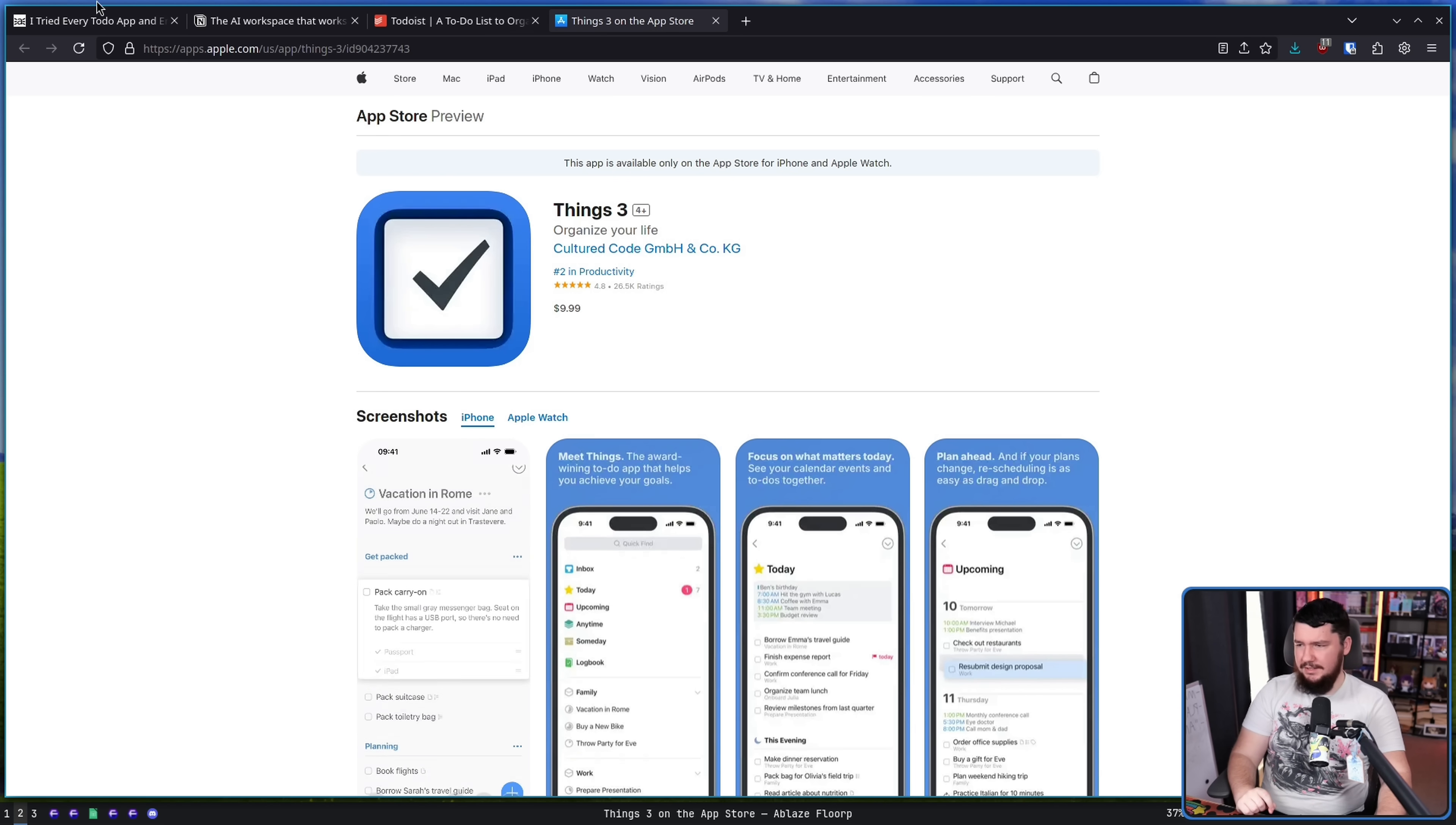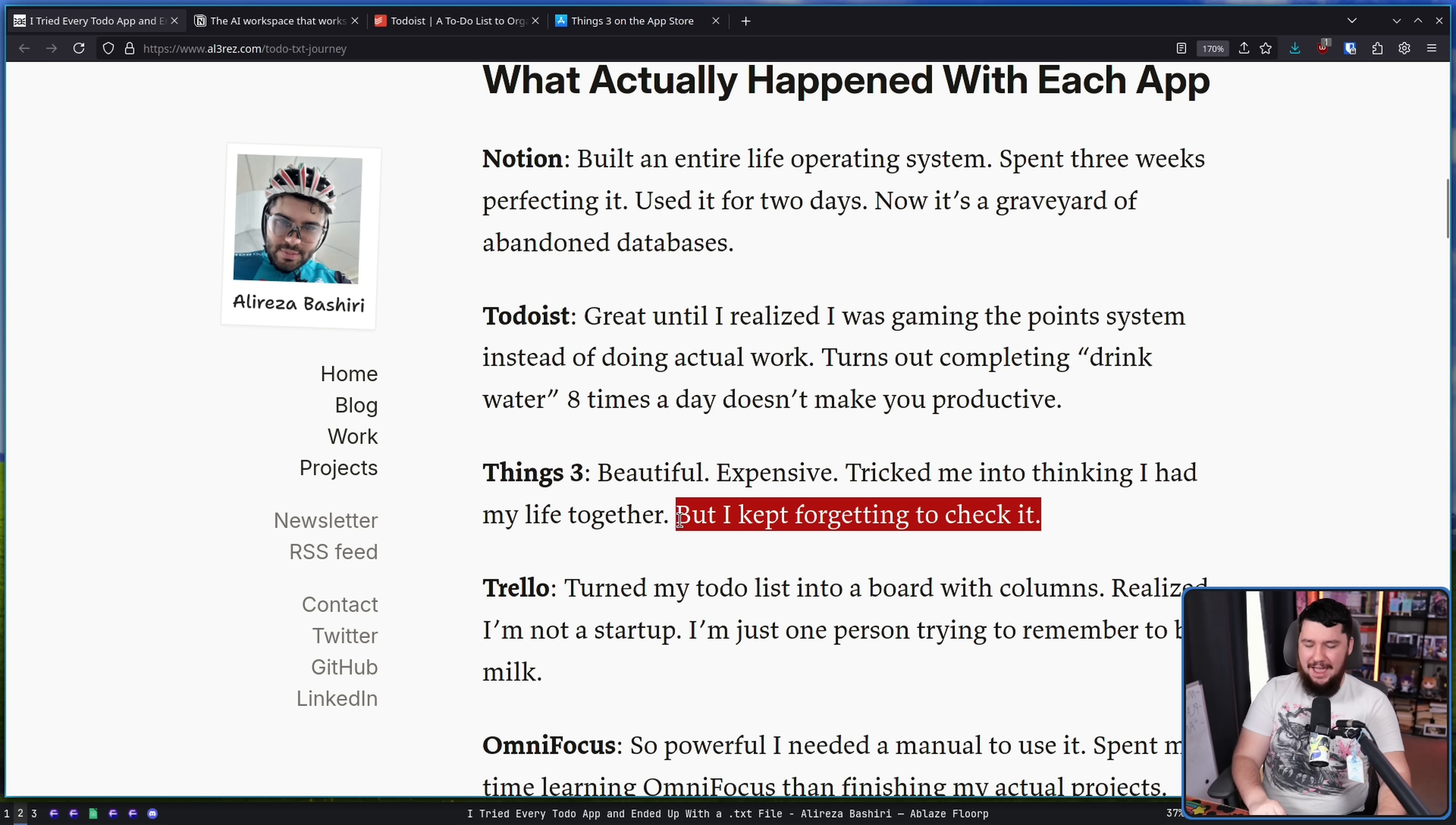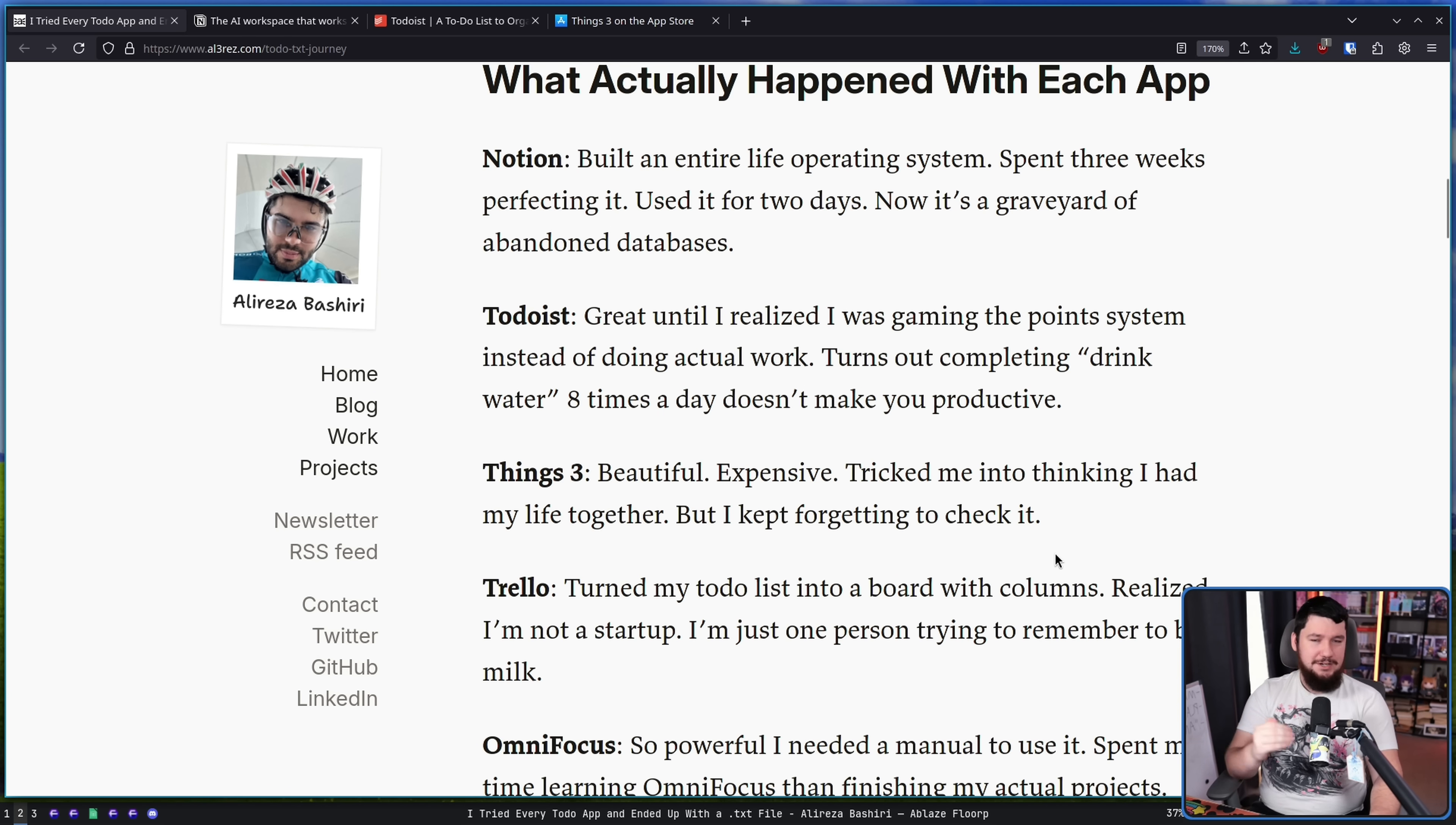Things three. This is an iOS app. Beautiful. Expensive. It is $10. Tricked me into thinking I had my life together but I kept forgetting to check it. I know that feeling all too well. I have tried to be an active calendar user and anytime I use a digital calendar I just don't check it. I'm better if it's in my email client but if I have a separate calendar application I am never going to look at it. Physical calendars work a lot better because I can just put it somewhere that I'm always going to see. You know, on my fridge, on my door or something. Somewhere that I'm always going to look at but if it's something I need to go out of my way to use getting into that habit of using it is, especially when it's not entirely clear the effect it's having, is very difficult.